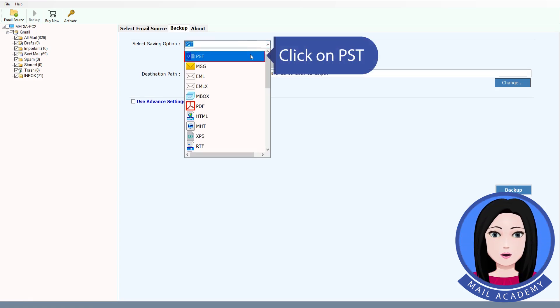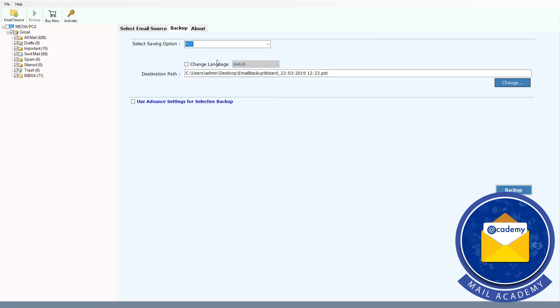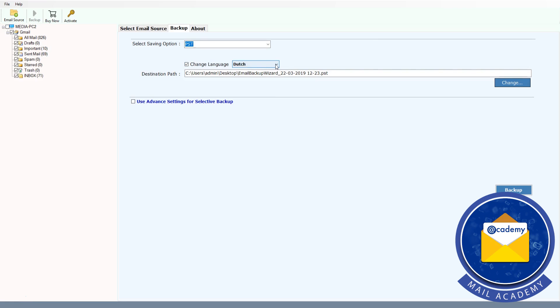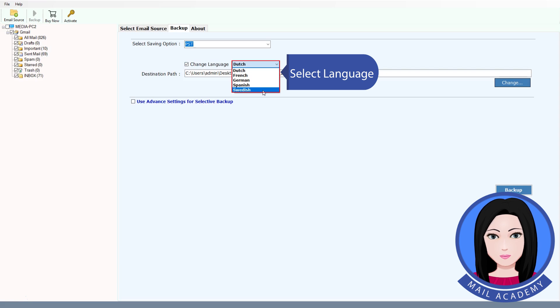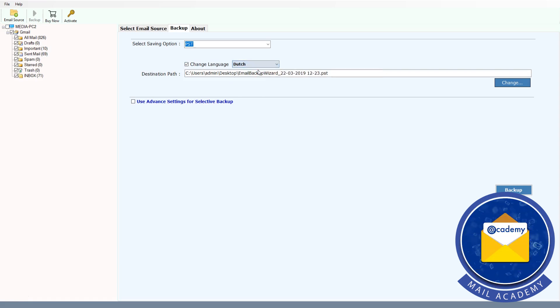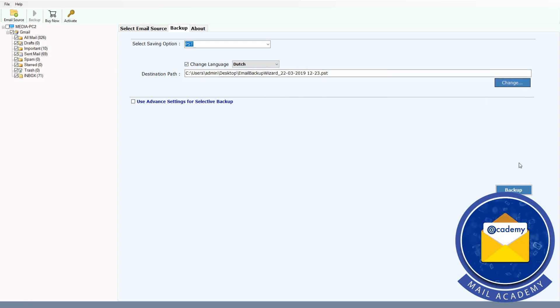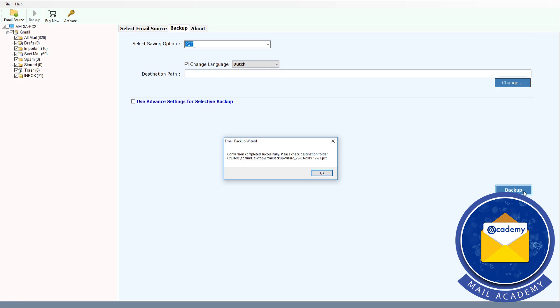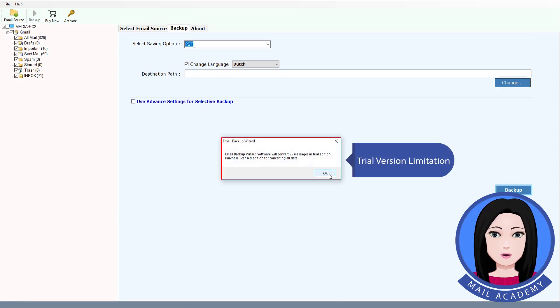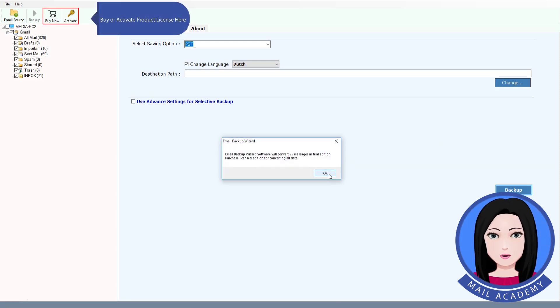Click on PSD. Select Language. Select Destination Folder. Click on PSD. Trial version limitation - buy or activate product license here.